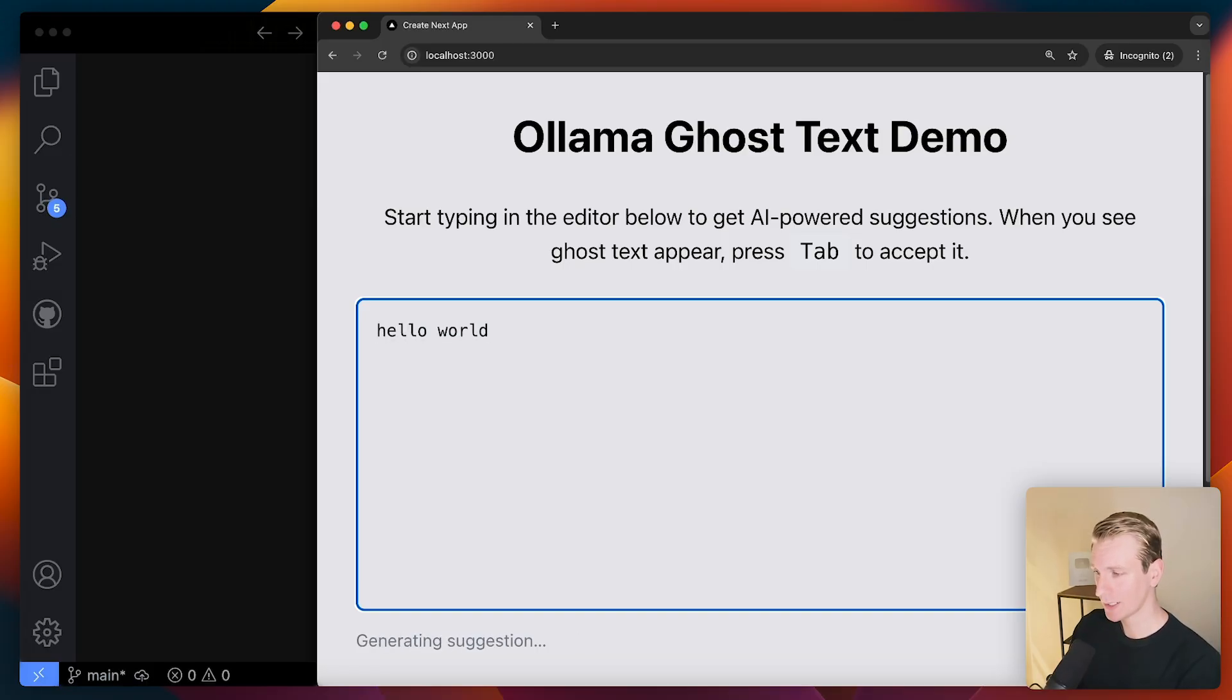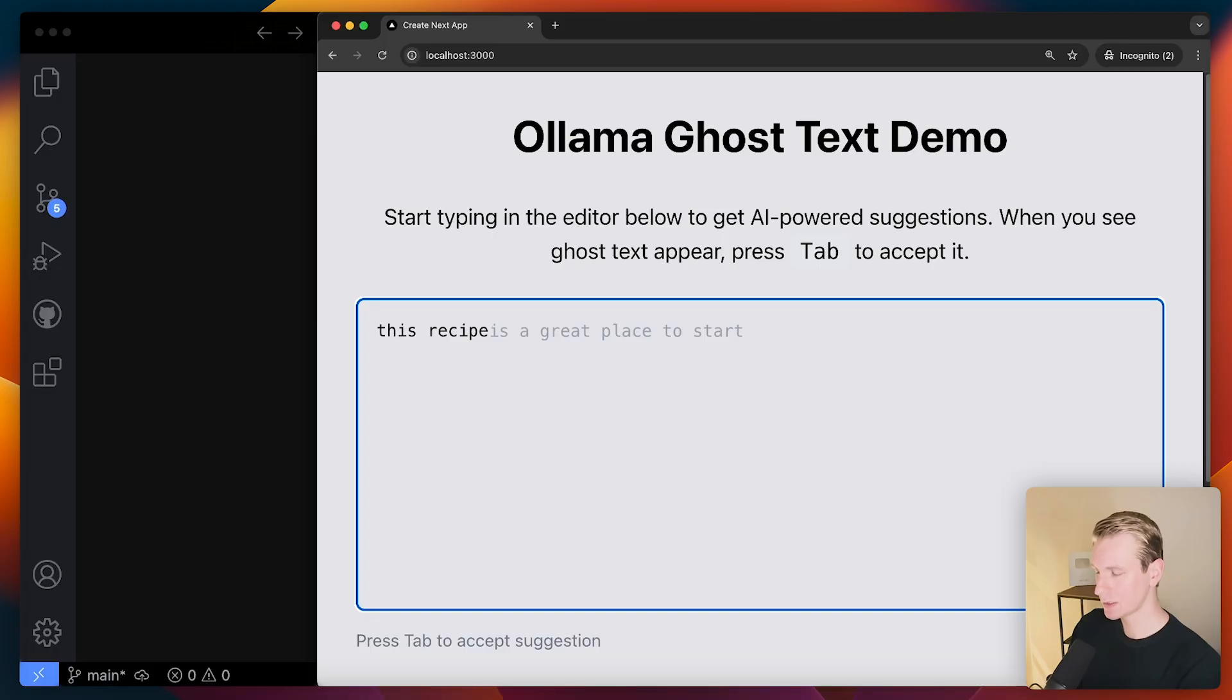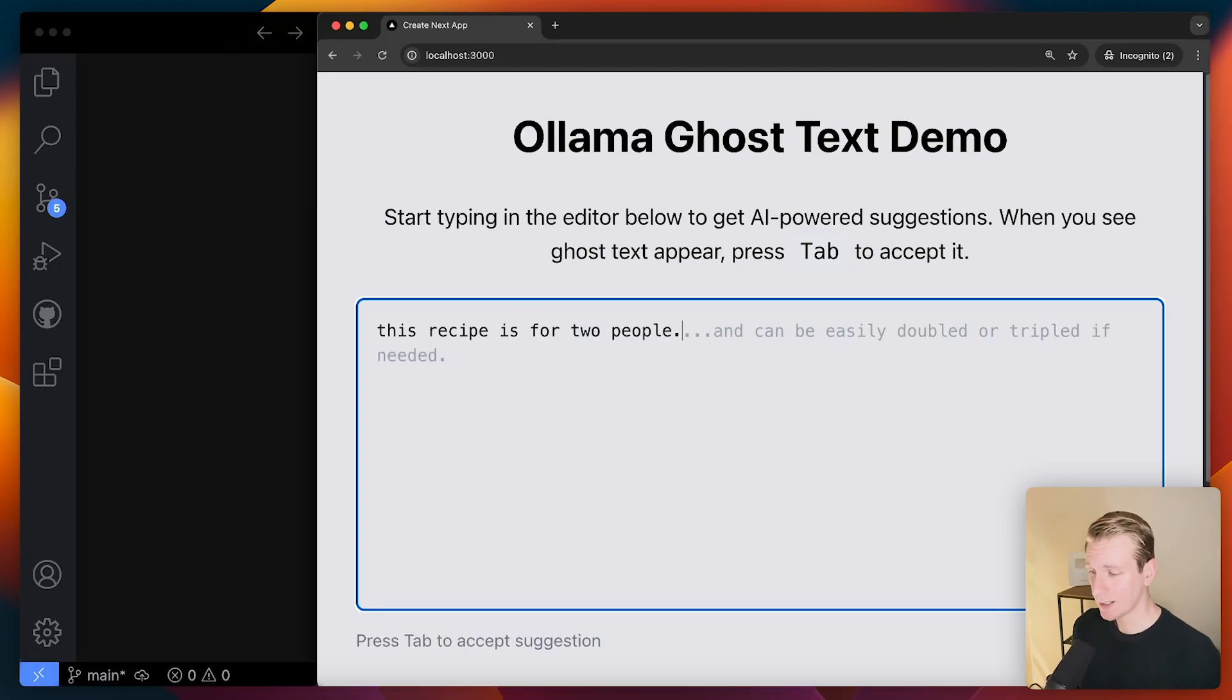So I can press tab here and accept the suggestion. I can also try something else. This recipe is... You can see sometimes it's pretty good, but sometimes it has some strange suggestions.